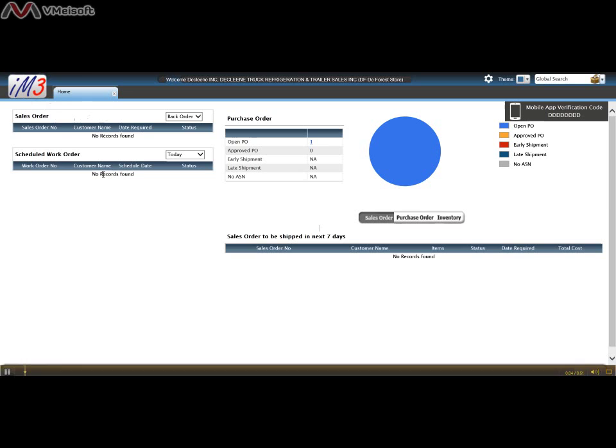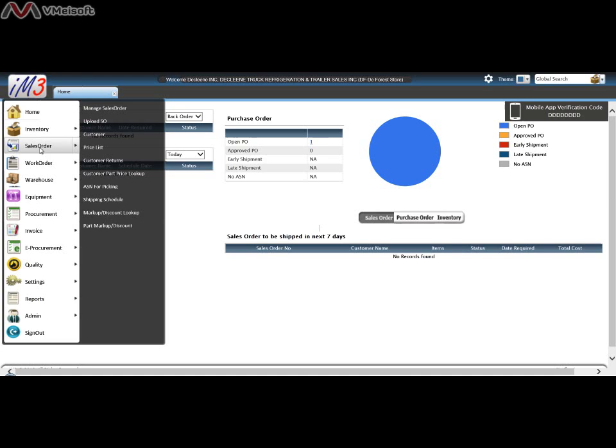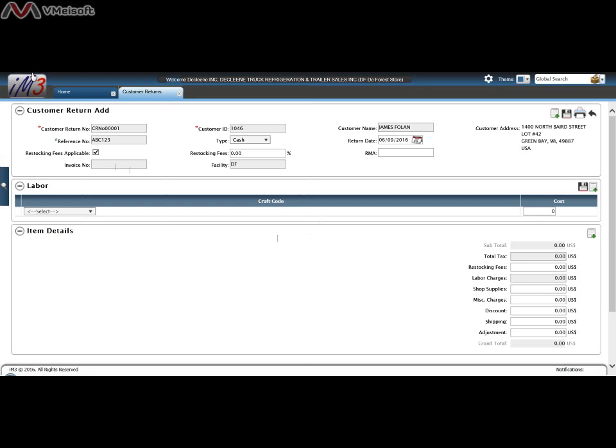In this video we'll go over how to create a customer return. To create a customer return we click on IM3, go to sales order, and customer return.